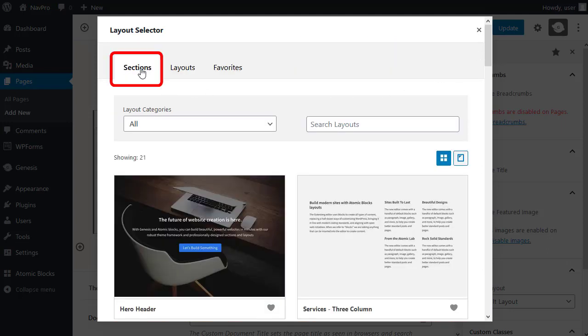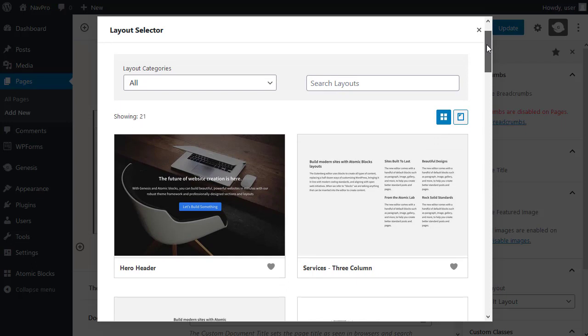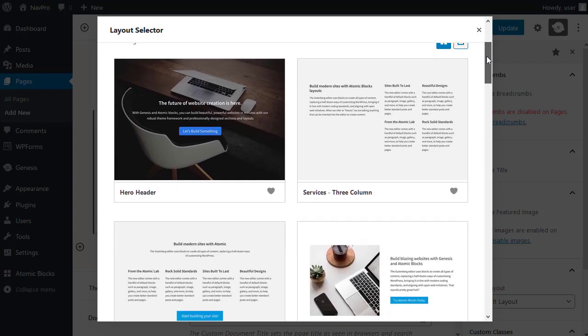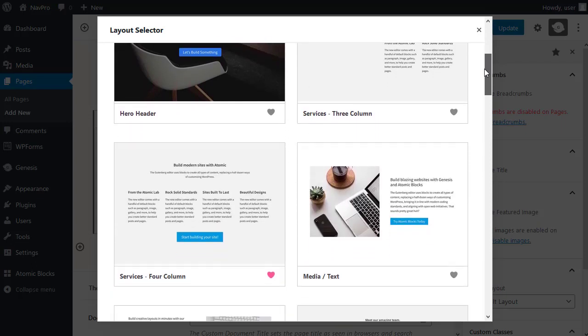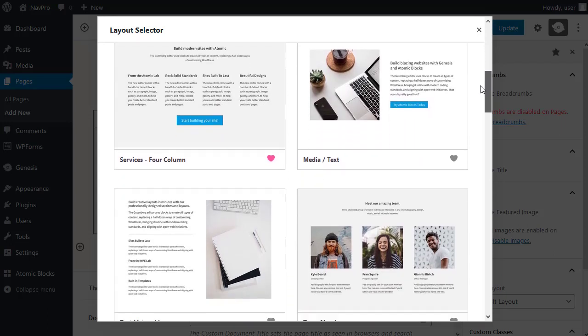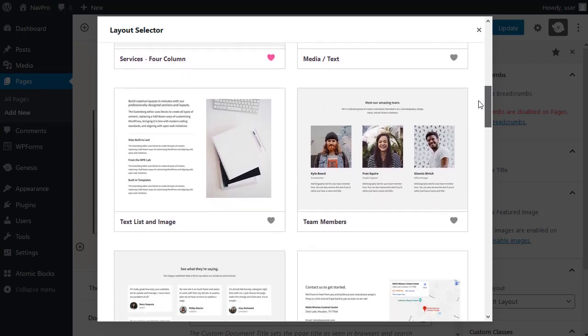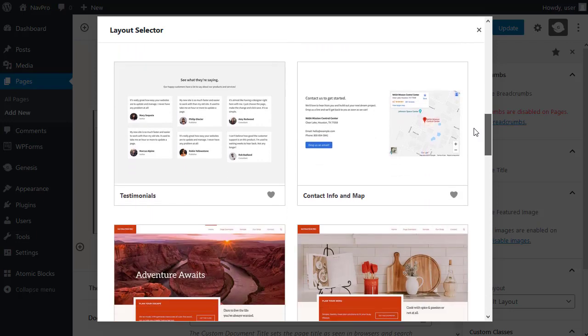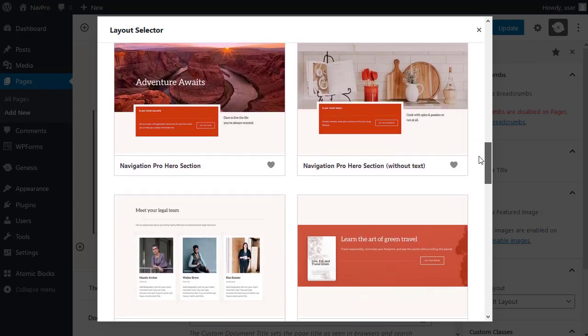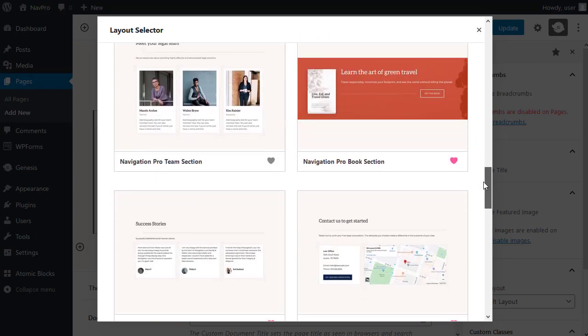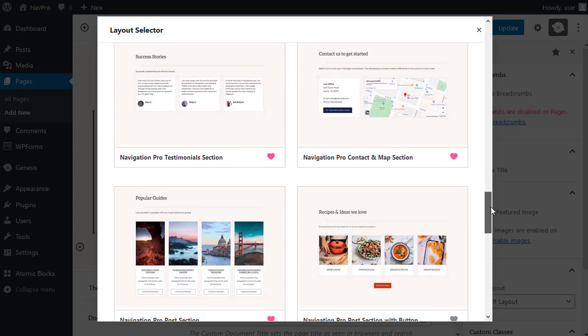I'm going to use page sections. Navigation Pro has 21 built-in ready-made page sections. The other StudioPress themes at the moment don't have this number of extra sections that you can use.